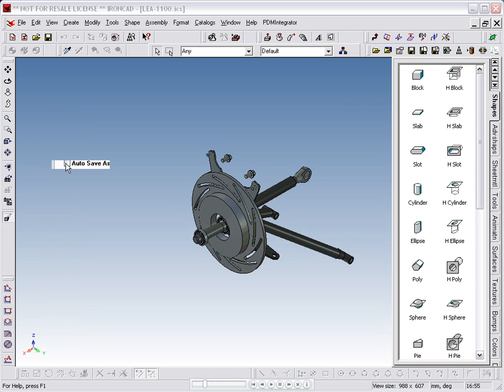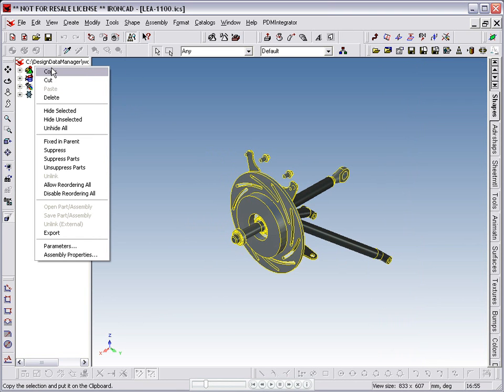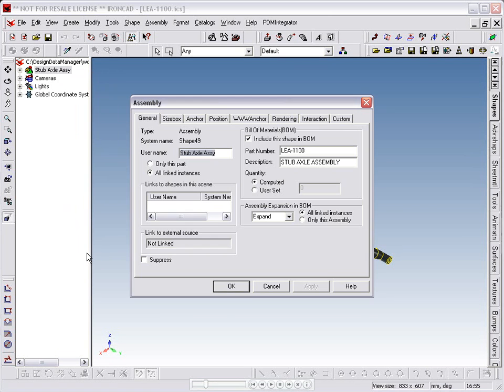If we open the scene browser, we can look at the structure and properties of the model. Let's start by looking at the properties of the top level assembly, the stub axle assembly.